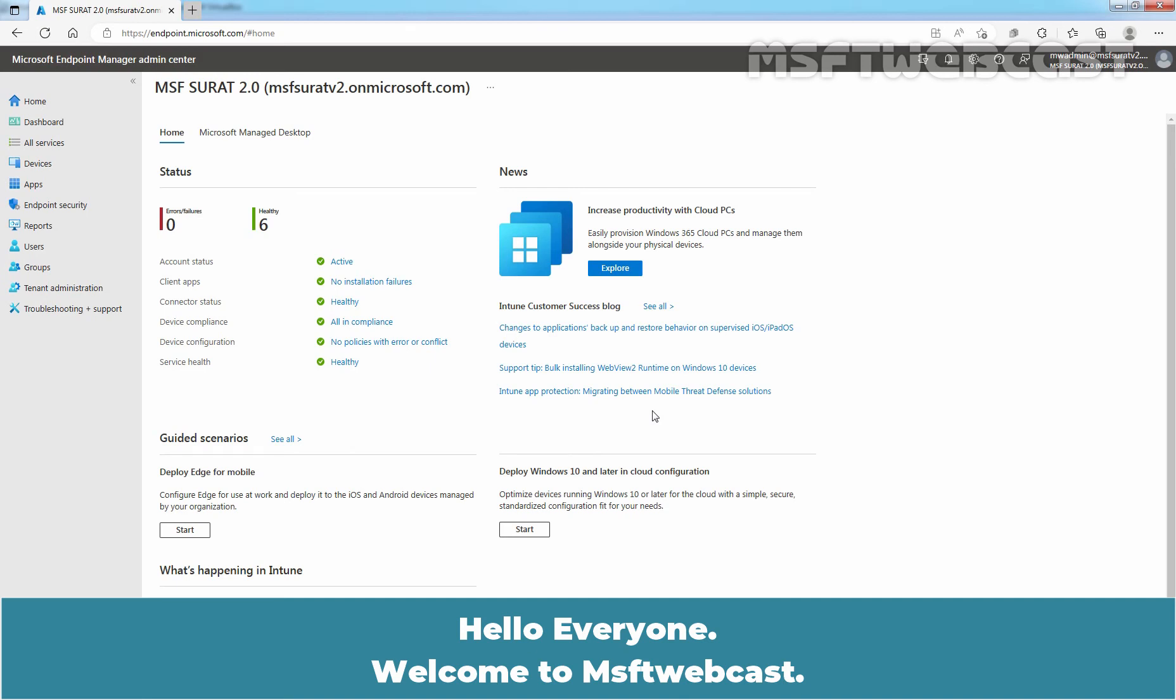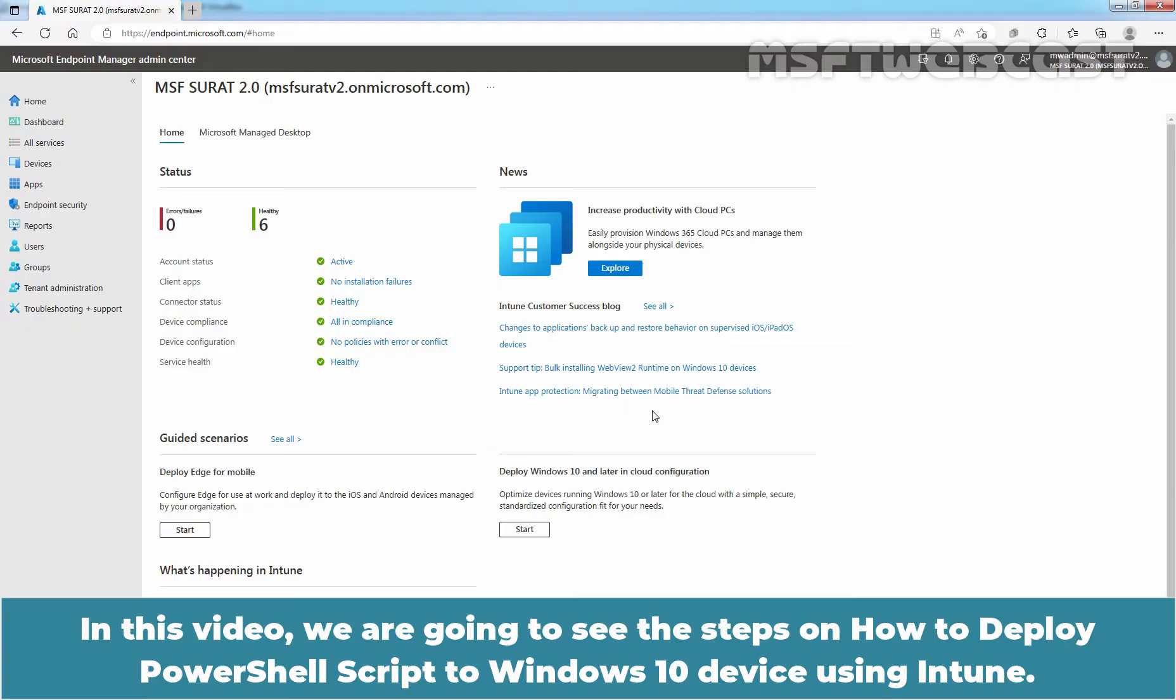Hello everyone. Welcome to MSFT webcast. In this video, we are going to see the steps on how to deploy PowerShell script to Windows 10 device using Intune.